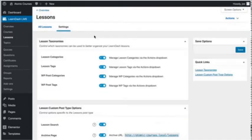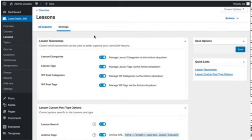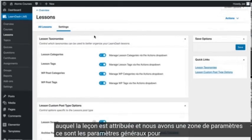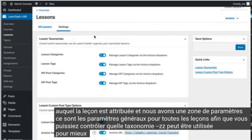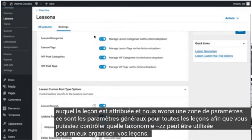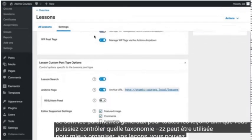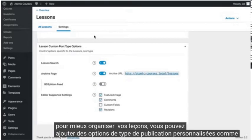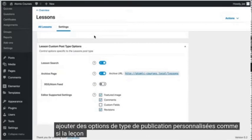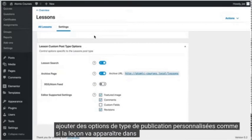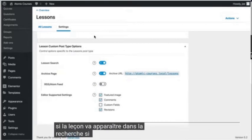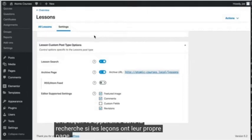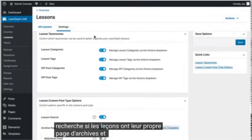These are the general settings for all lessons so you can control which taxonomies can be used to better organize your lessons. You can add some custom post type options like if the lesson is going to show up in search, if lessons have their own archive page, and more.